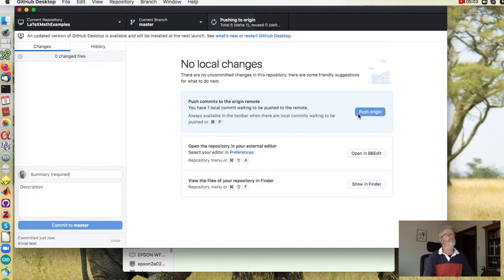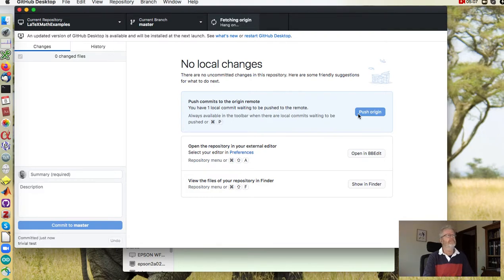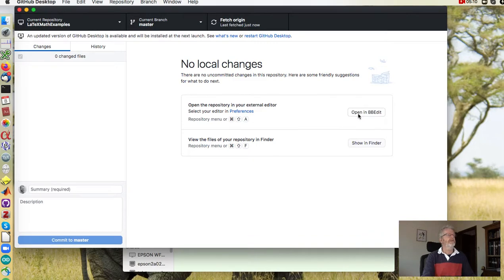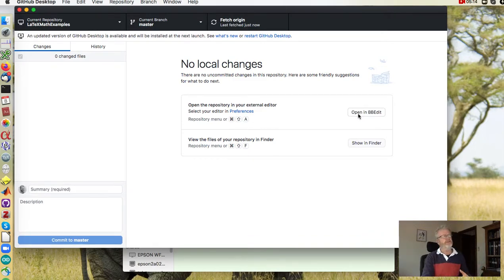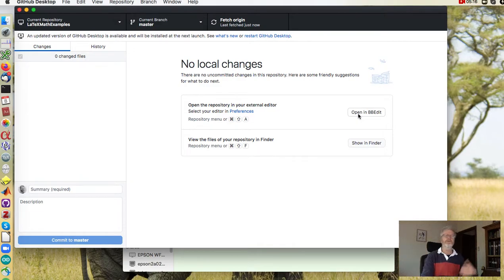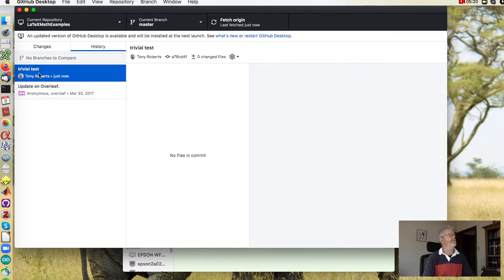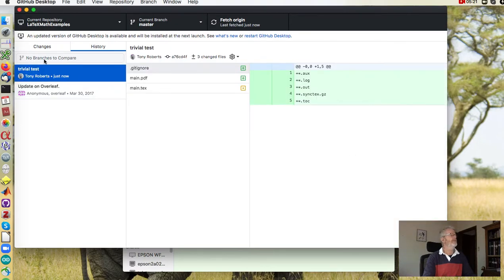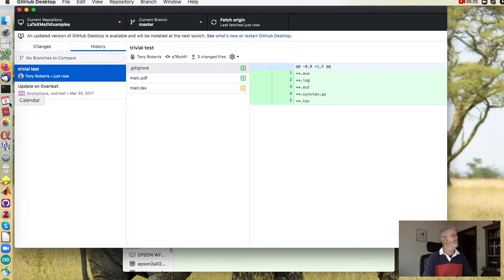All right, first time always takes a bit of time. First time you do this you may need to type in your user id and password for Overleaf. Okay but it's been pushed, you can see it's in the history. Let's see what Overleaf thinks of it.